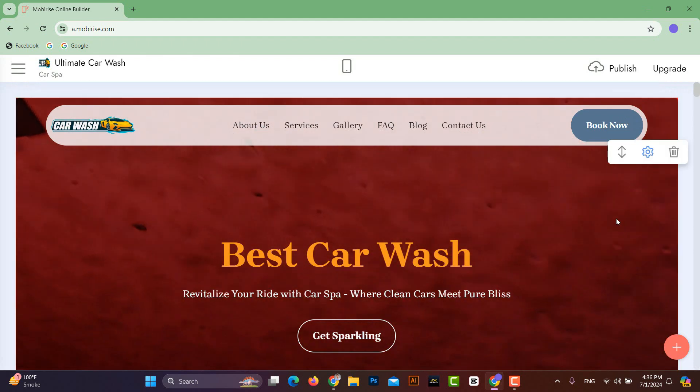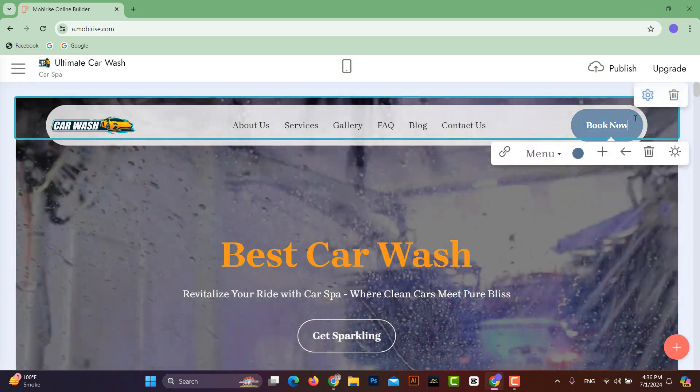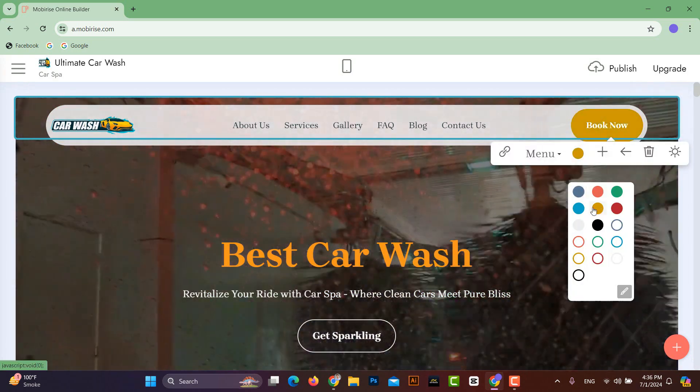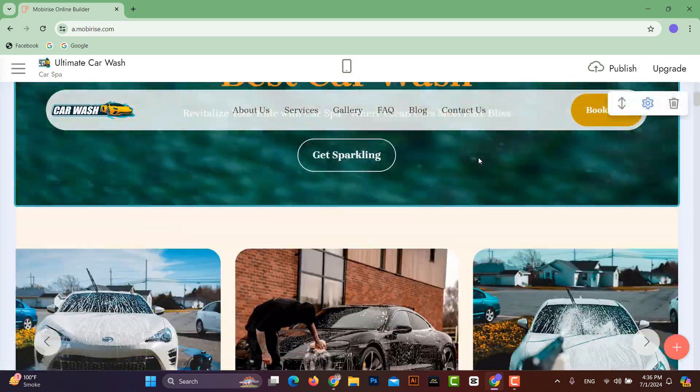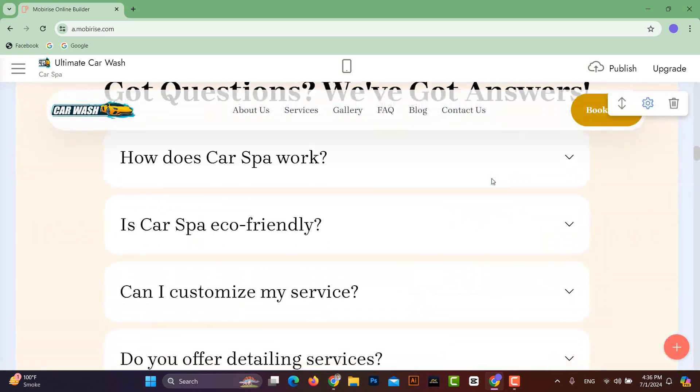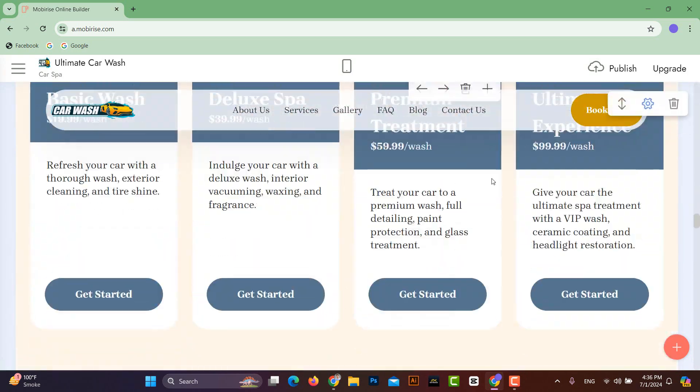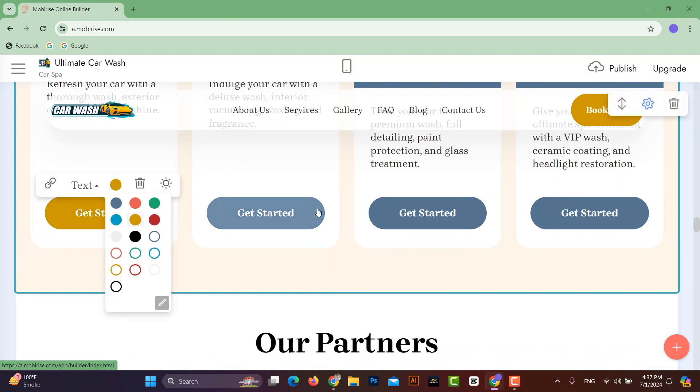And besides this, if you don't like the color theme of the website or want to use colors according to your brand, you can use your custom colors wherever you want.